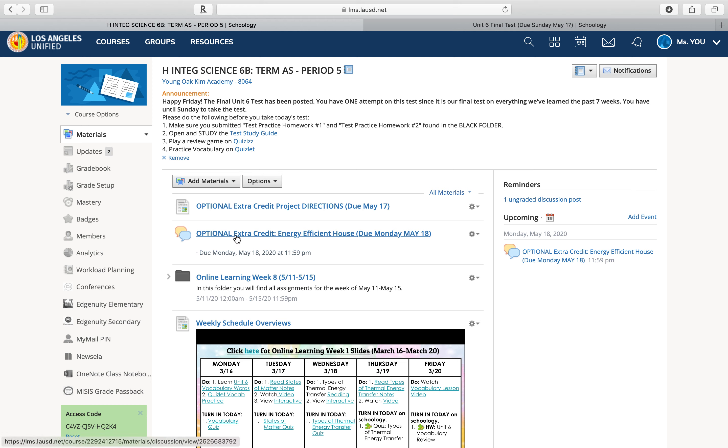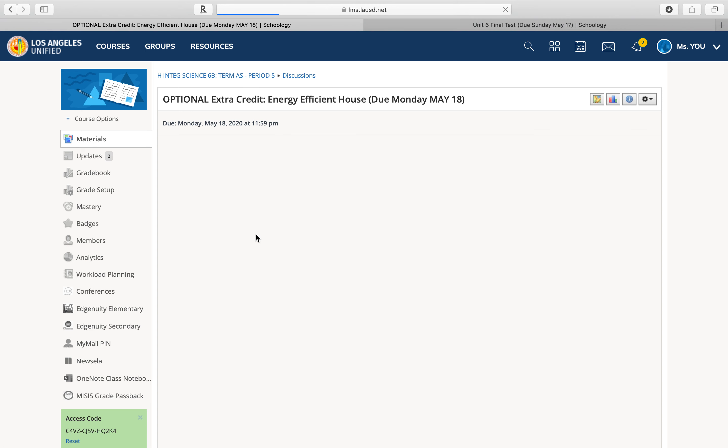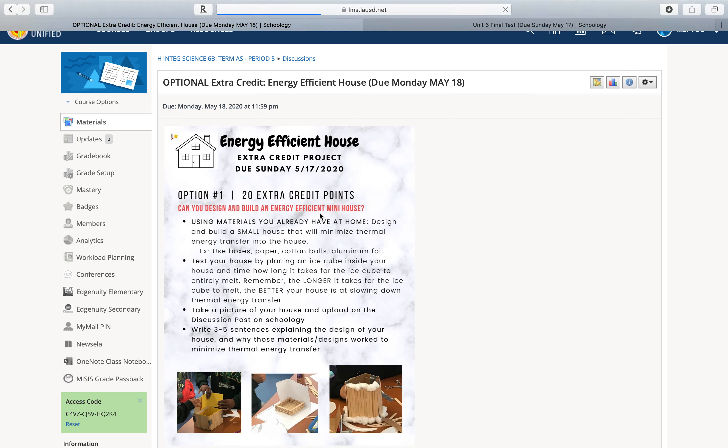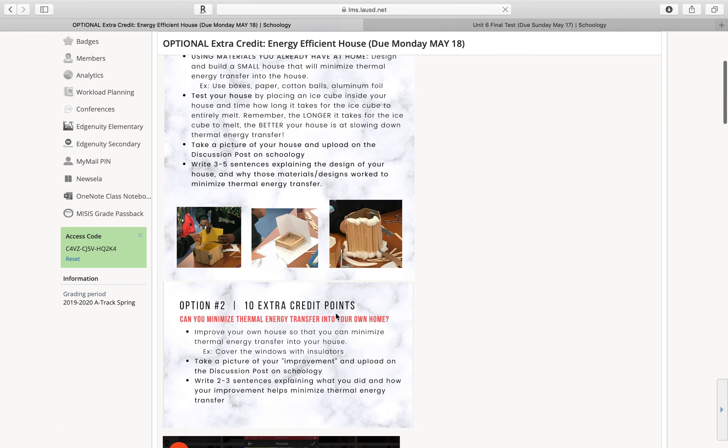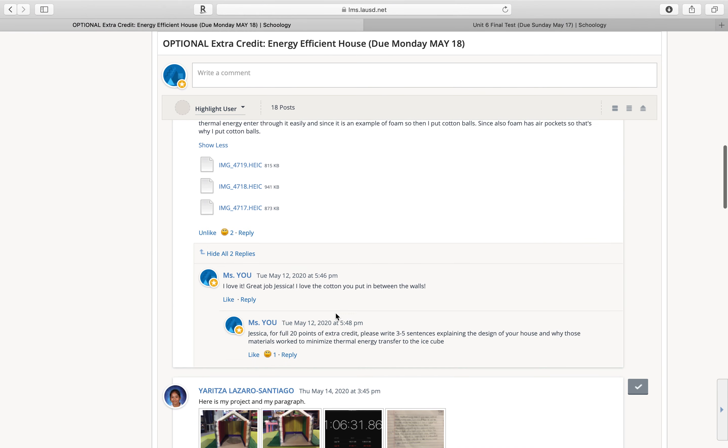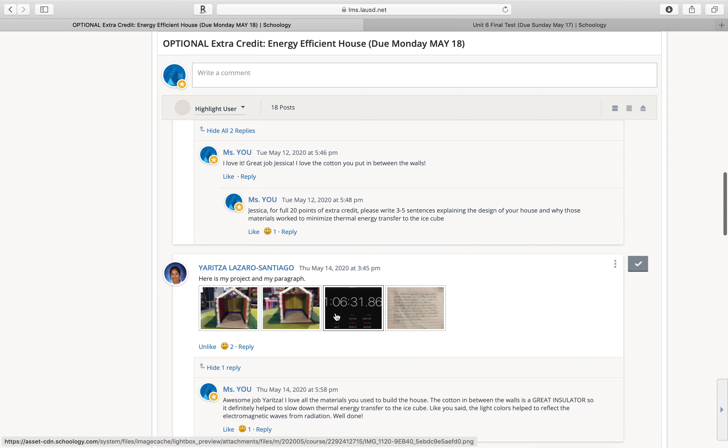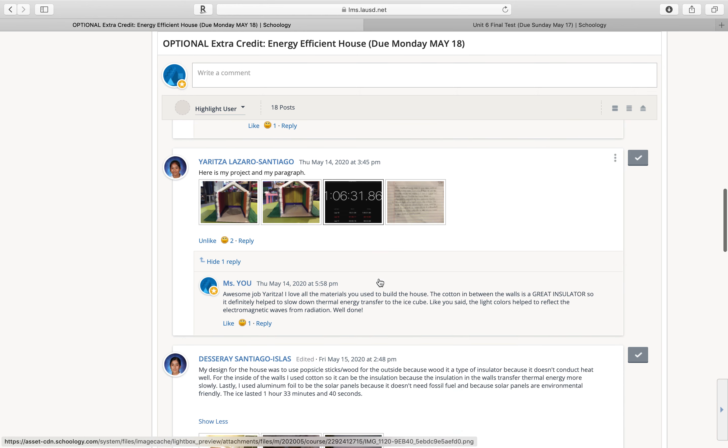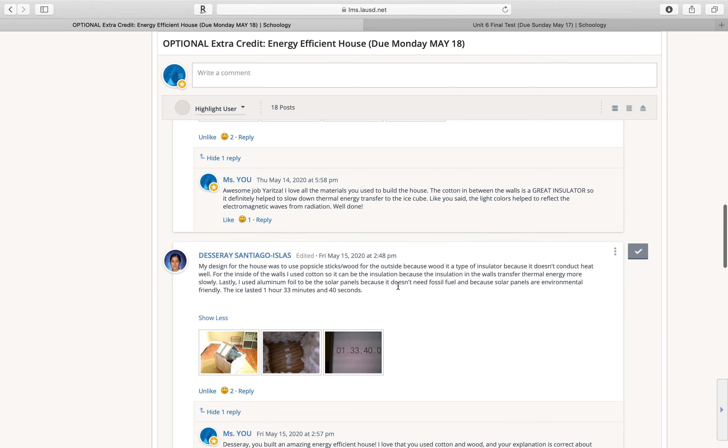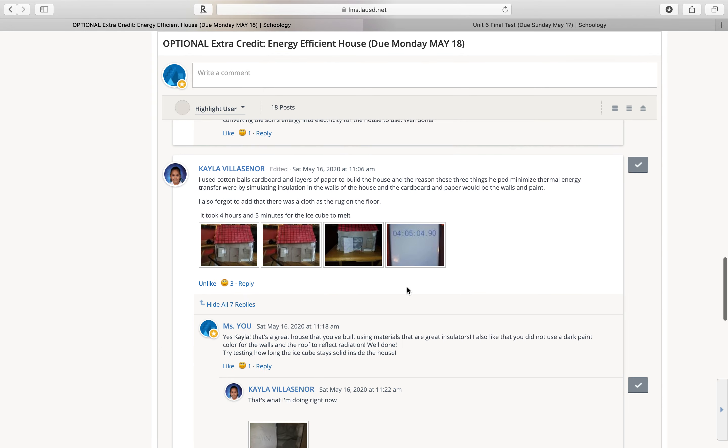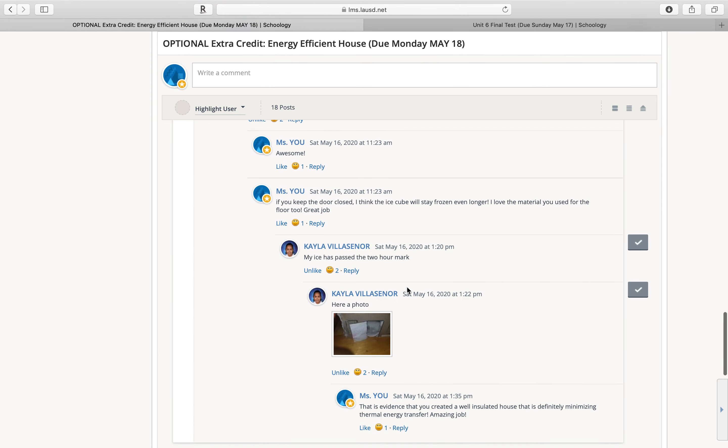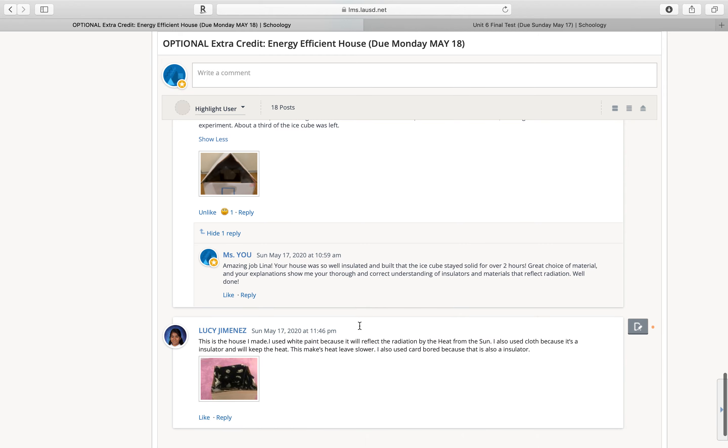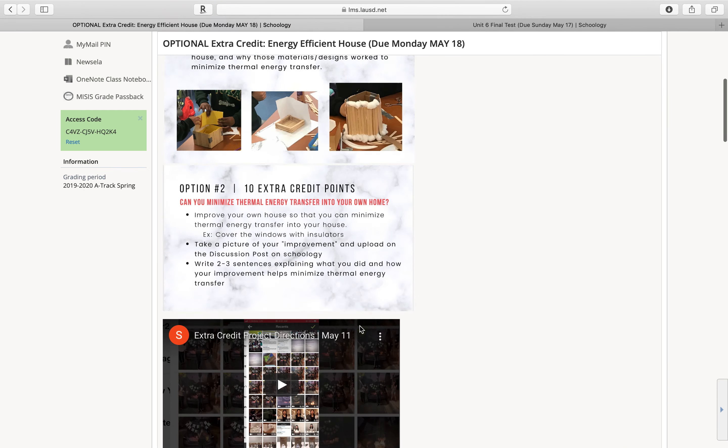And if you want, you can also do your optional extra credit. So the deadline was yesterday, but I'm going to extend it to today. So if you have time today, you can still do your optional extra credit. The directions are in the discussion post right over here, and I got many submissions from different people and you all did such a wonderful job.